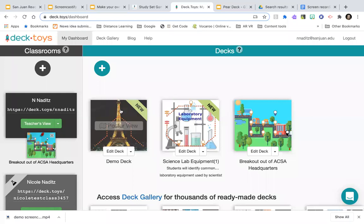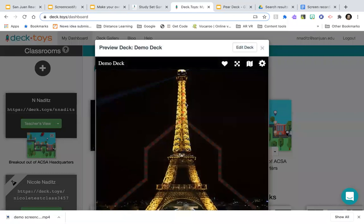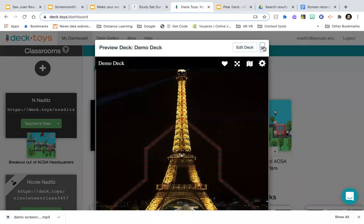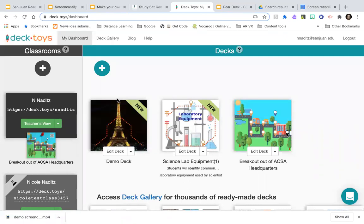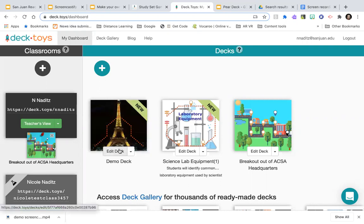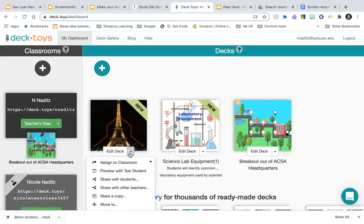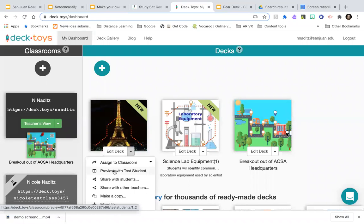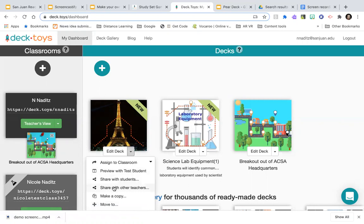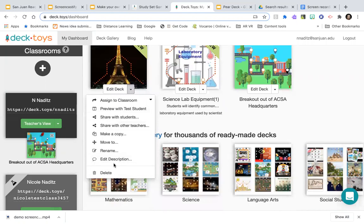I have this Eiffel Tower path, but I need to figure out how students can navigate it — it has two starting points. If I click the pull-down arrow on a deck, I can assign it to one of my two classrooms, preview it with a test student, share it with students, share it with other teachers so it goes to the gallery, make a copy, rename it, edit the description, or delete it.